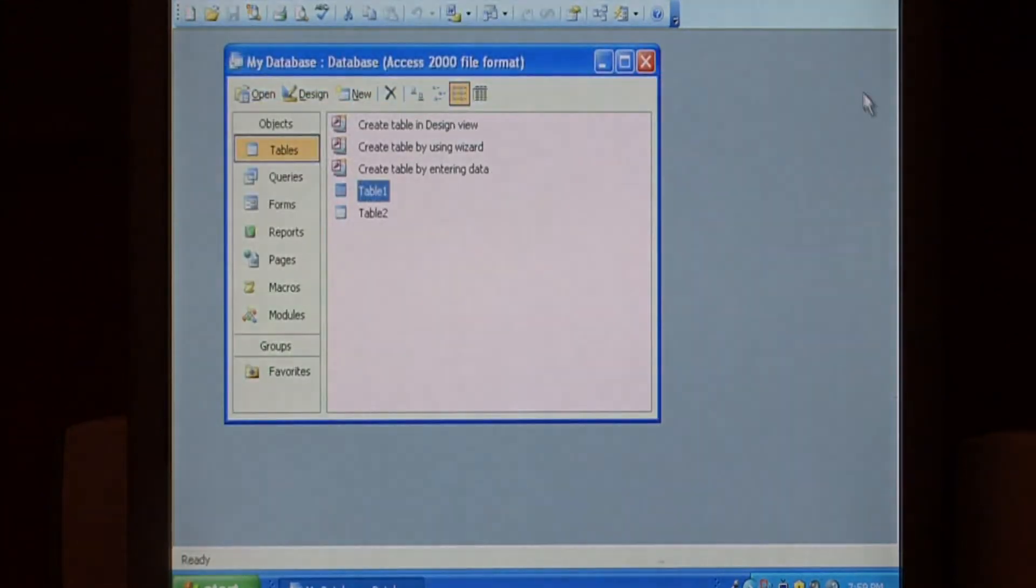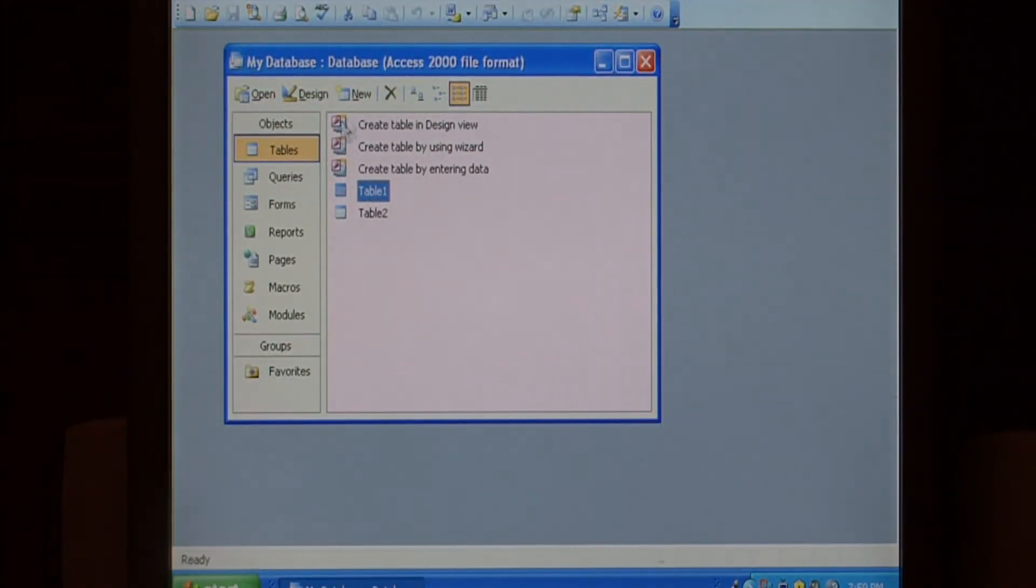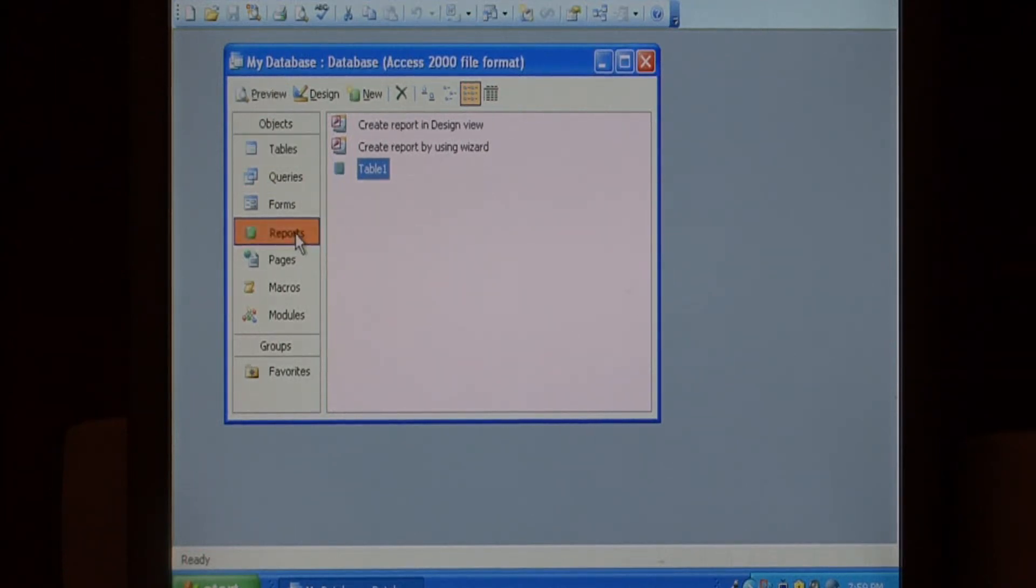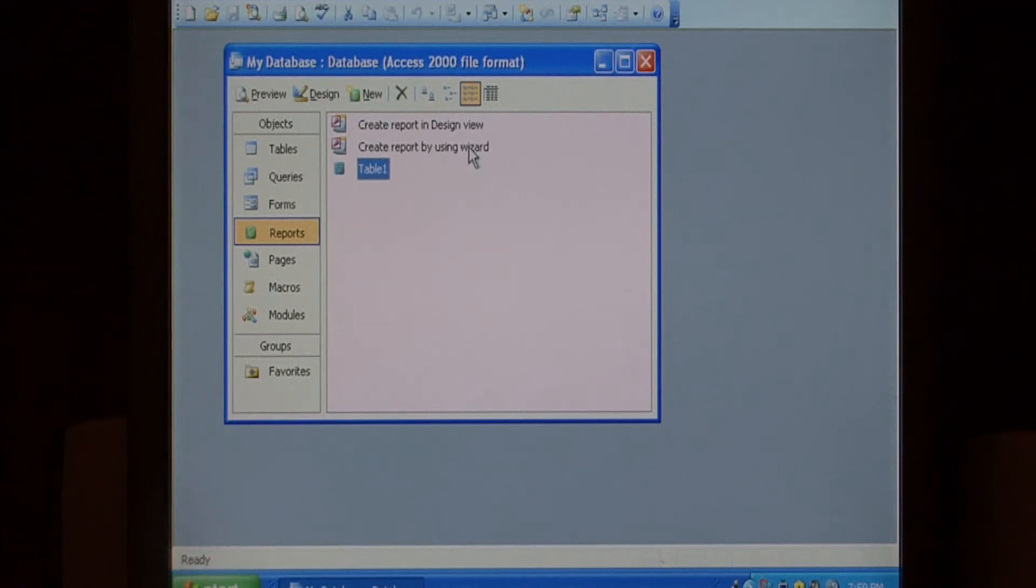Let's close that table out and to create your report, let's click on the reports tab here in my database. Create a new report using the wizard.